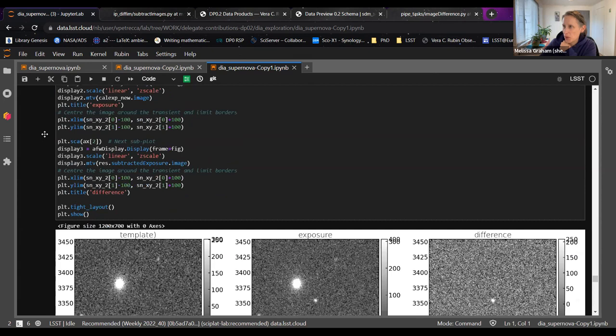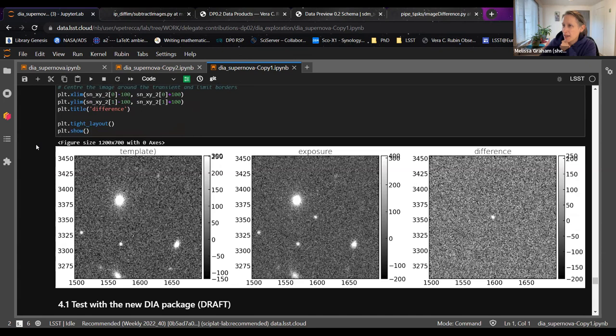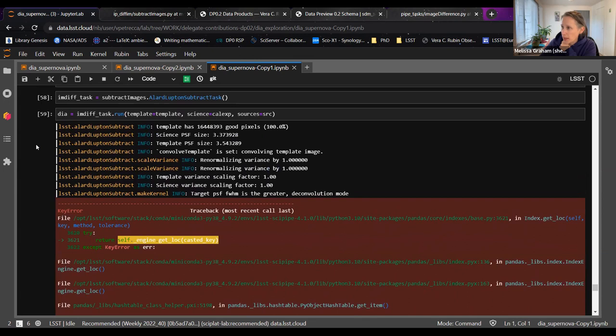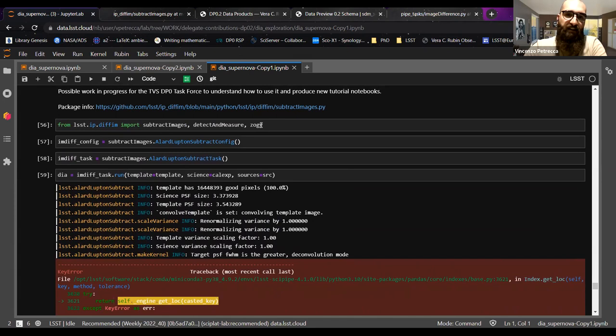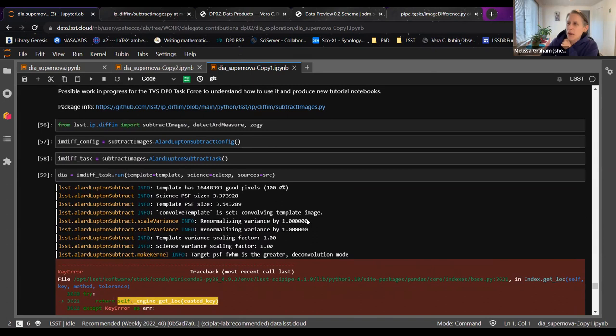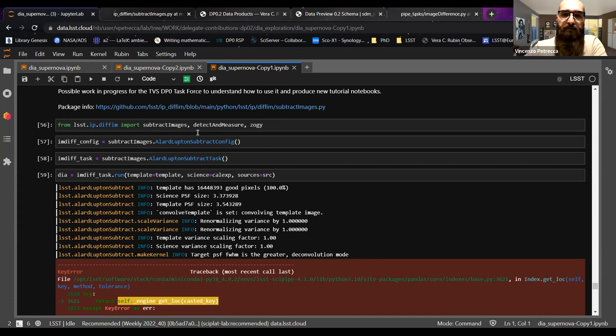In the new version — subtract_images.py — you can see that Zogy is also being imported. I was trying to use it and compare the default task with the Zogy subtraction. It's a work in progress. Between the old and new versions, there are also different subtraction or PSF matching algorithms — the new version allows you to use different runs for different procedures to do the difference.